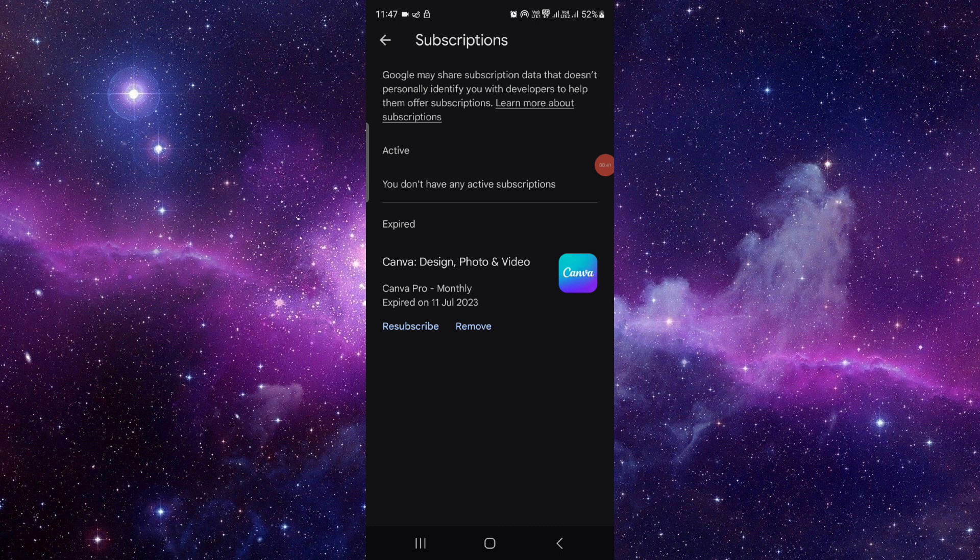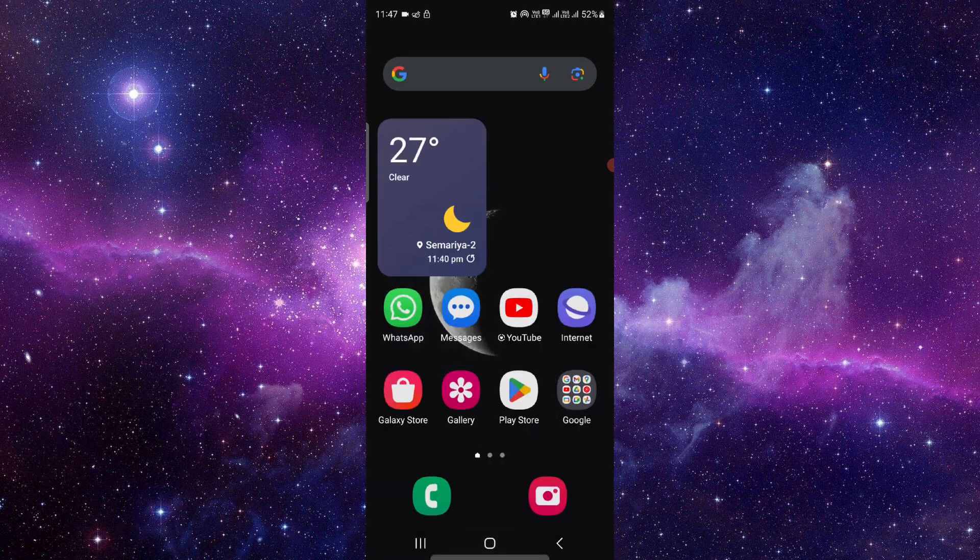And if it shows here just click on cancel and confirm the cancellation. And by this way you can do it. So this is how to cancel the subscription of Photoshop Express app.